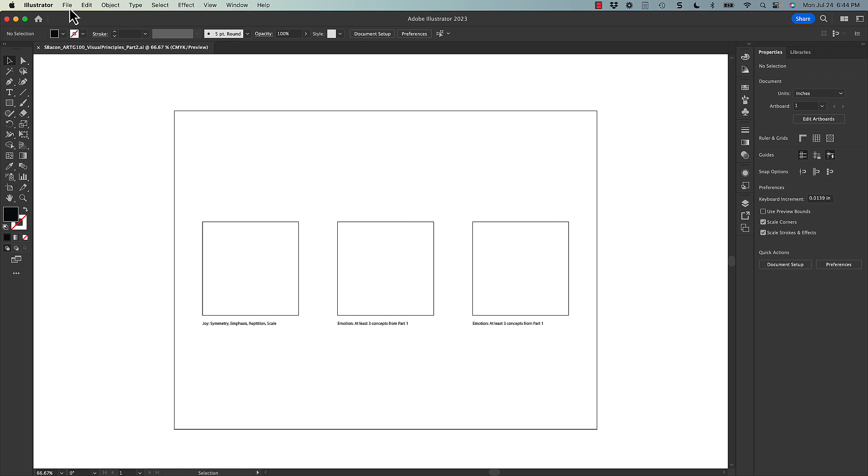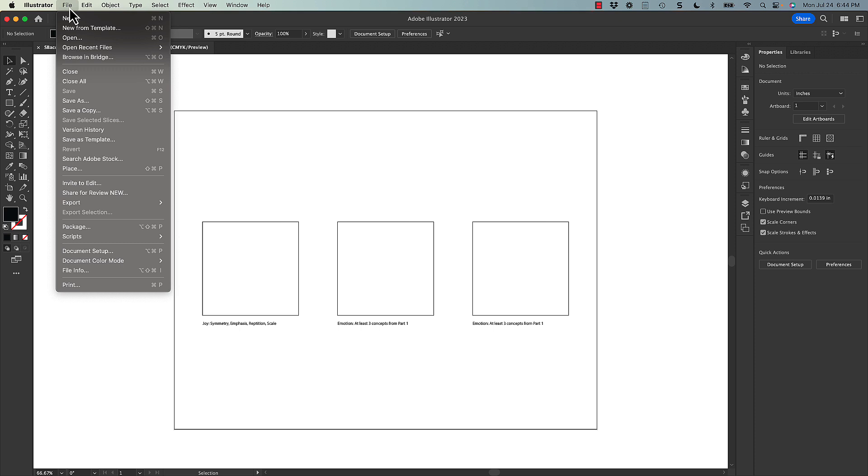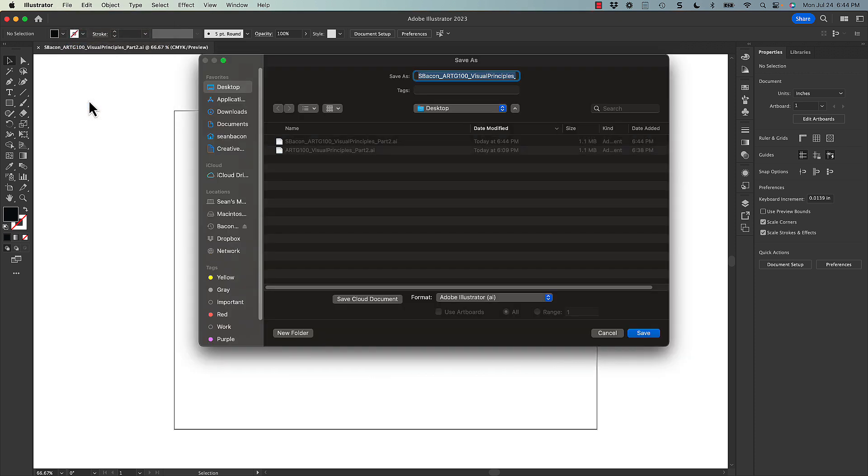And then I want to do a save as to export this file. It's very similar to what we did on part one. There's only one artboard this time, which makes it a little bit easier.